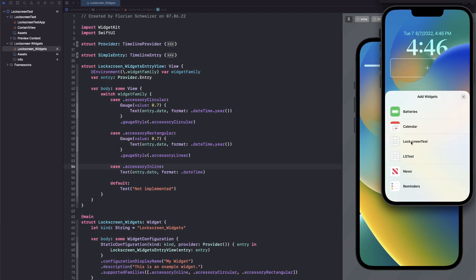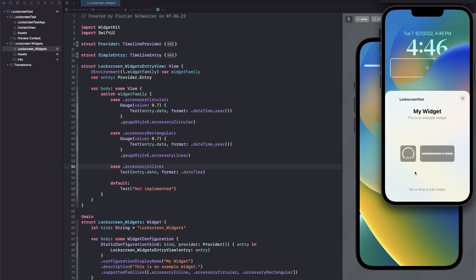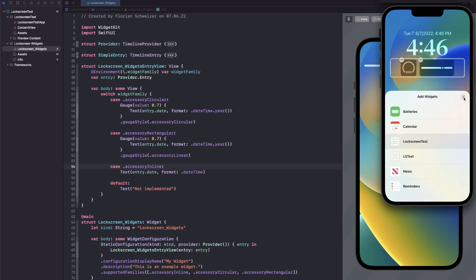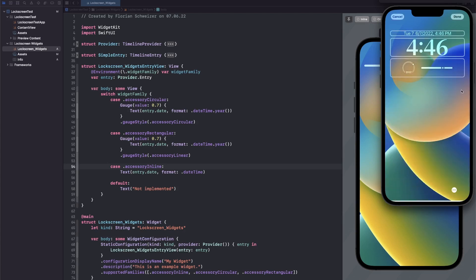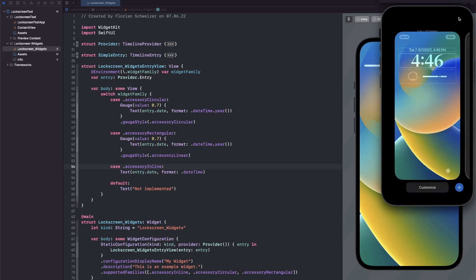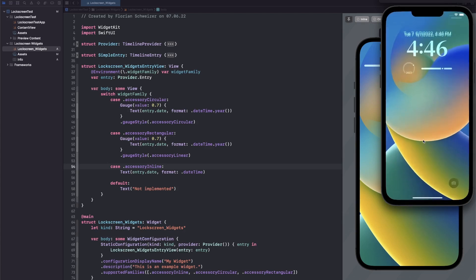If we go into our lock screen test app, we can see our circular and our rectangular widgets. Let's add the circular on the left side and the rectangular on the right side. Now if we press done and go into the actual lock screen you can see your widget in action.